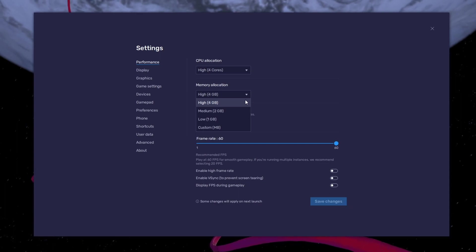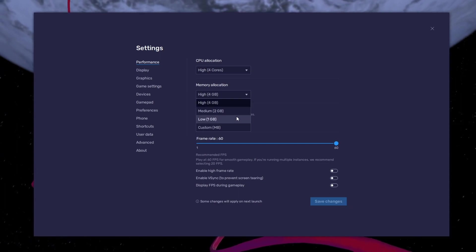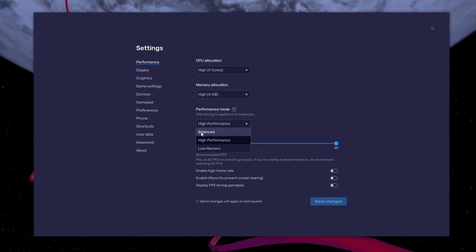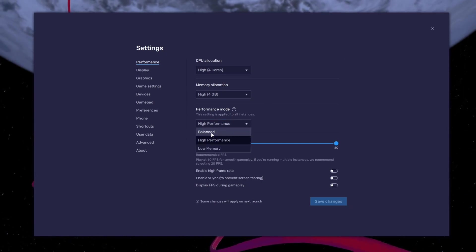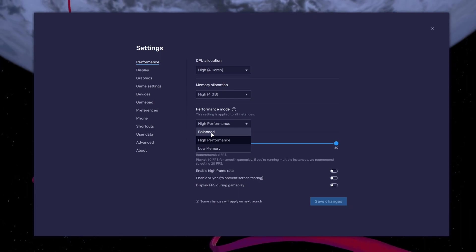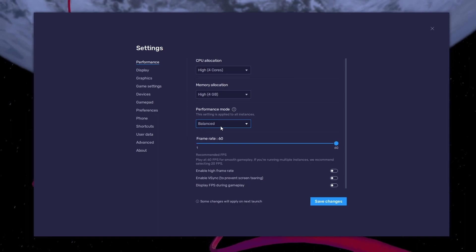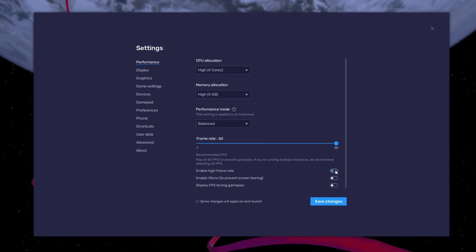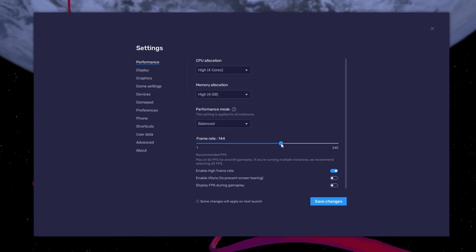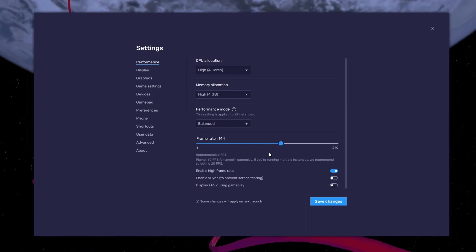The same goes for your memory allocation. For users with 4GB or less RAM, set this option to Low. Under Performance Mode, make sure to set this option to Balanced — this will reduce the memory and CPU usage if your PC lags or you encounter low performance. I prefer to enable the High FPS option and set the frame rate of the emulator according to my screen refresh rate.